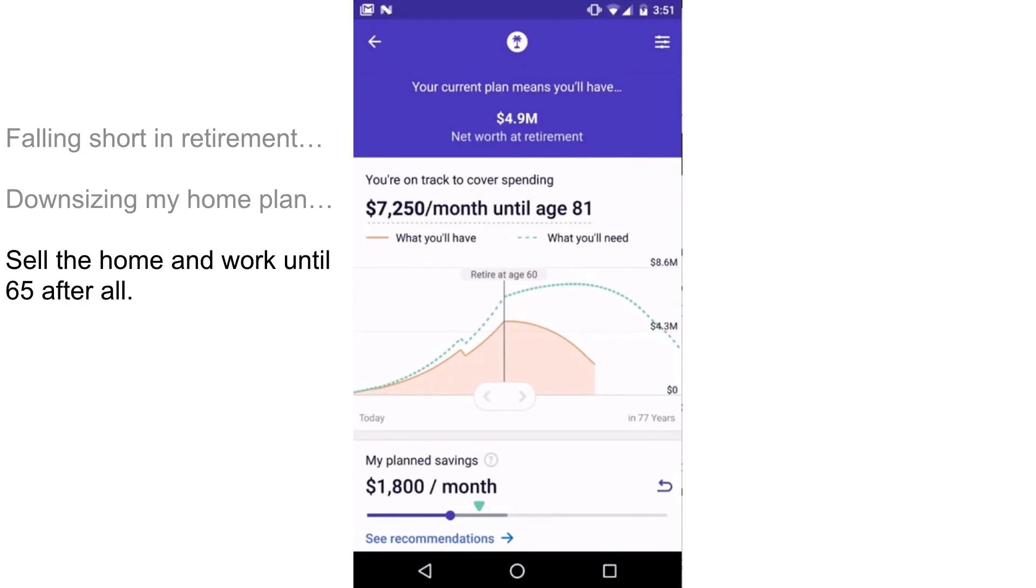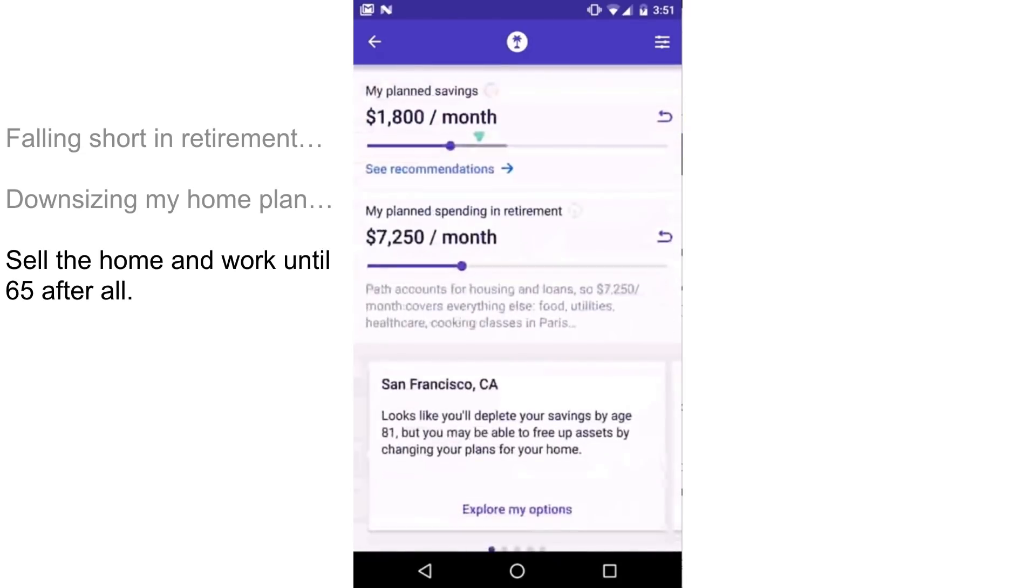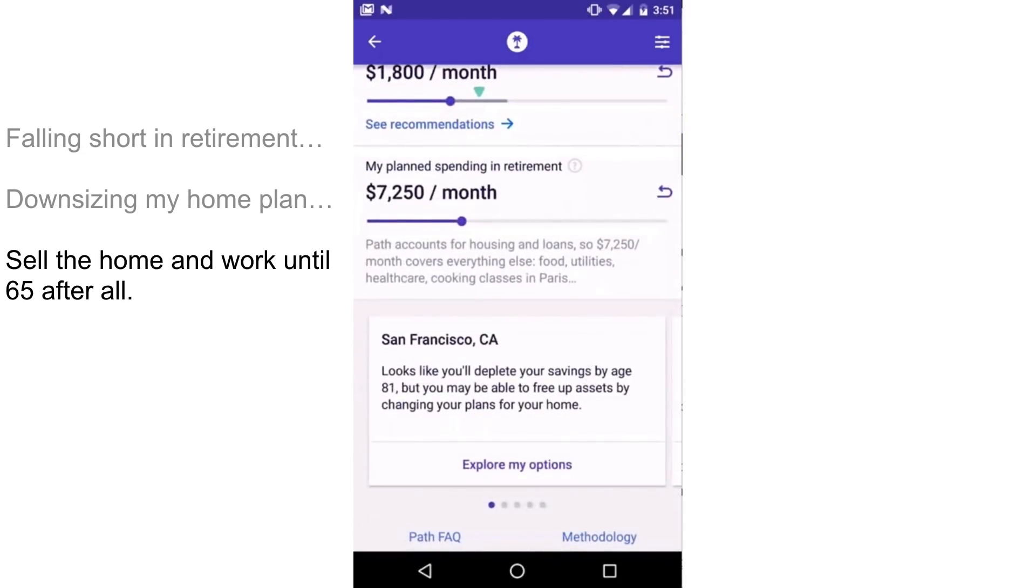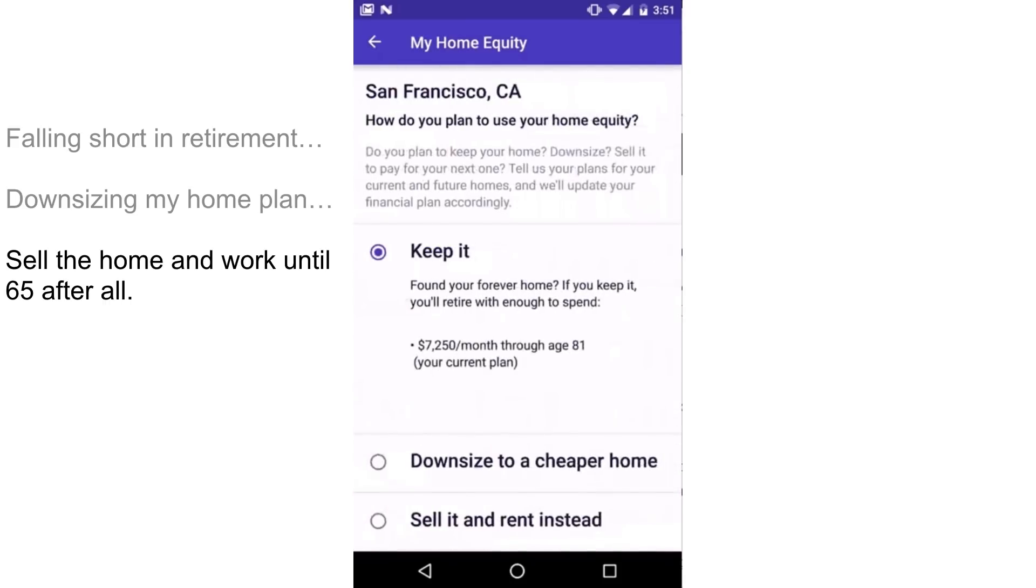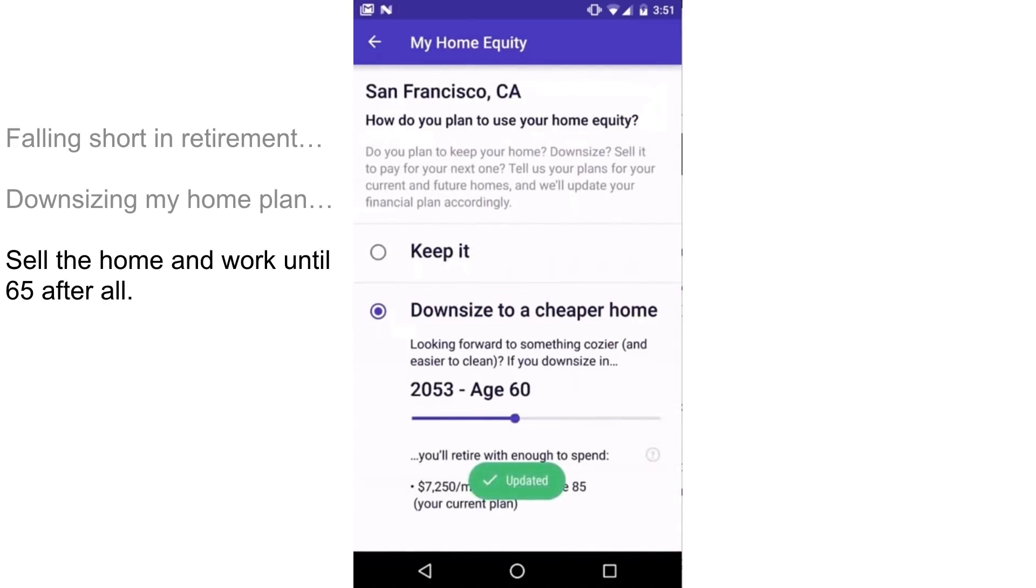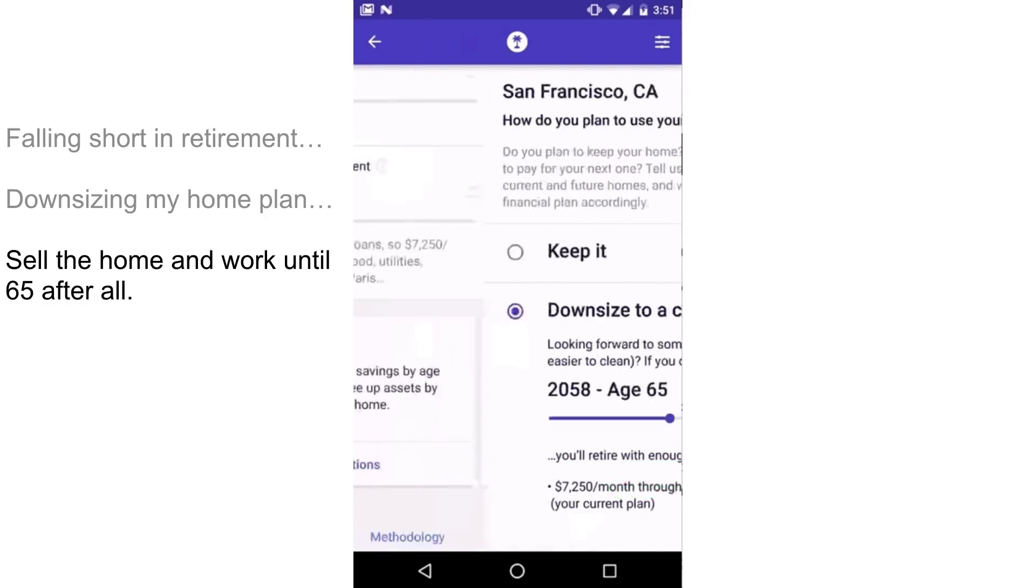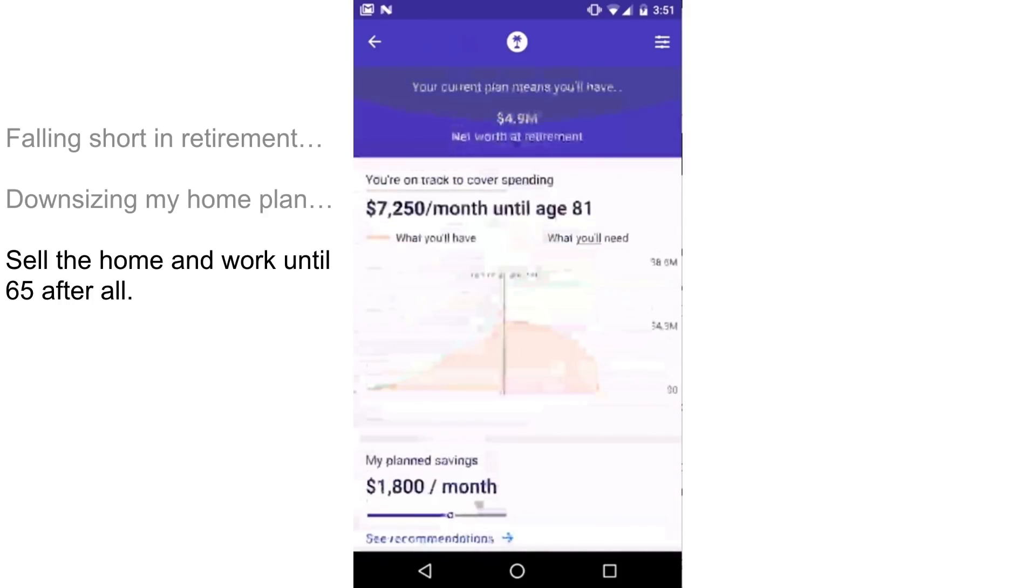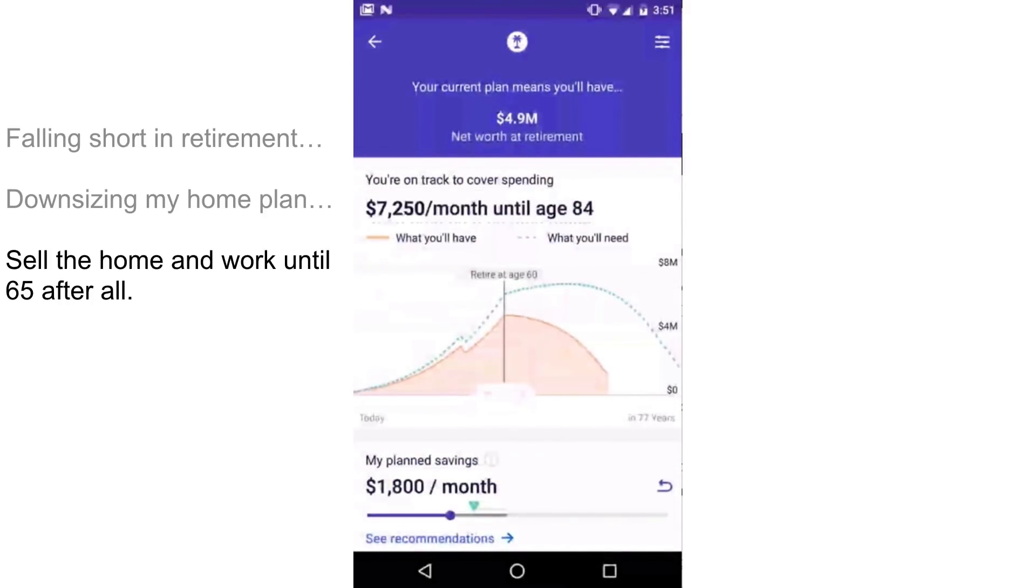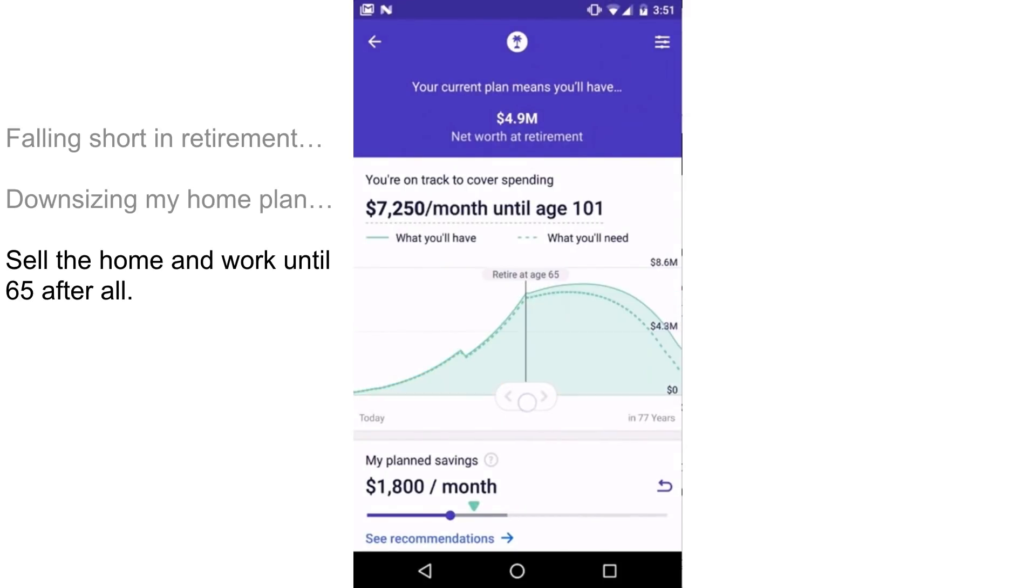Luckily, Path is smart enough to be able to recommend a couple different things I can do. First, it's giving me the option: you're tying up a bunch of your liquidity in your home that's not liquid. If you're willing to downsize and sell that home when you retire, you get a lot longer runway of cash. So maybe I'm willing to do that at 65. I can imagine being ready to move out of the city then. And we'll see that actually does move the needle a little bit, but it's not quite enough. So retiring at 60 is still not an option. I'm going to have to retire something more like 65.